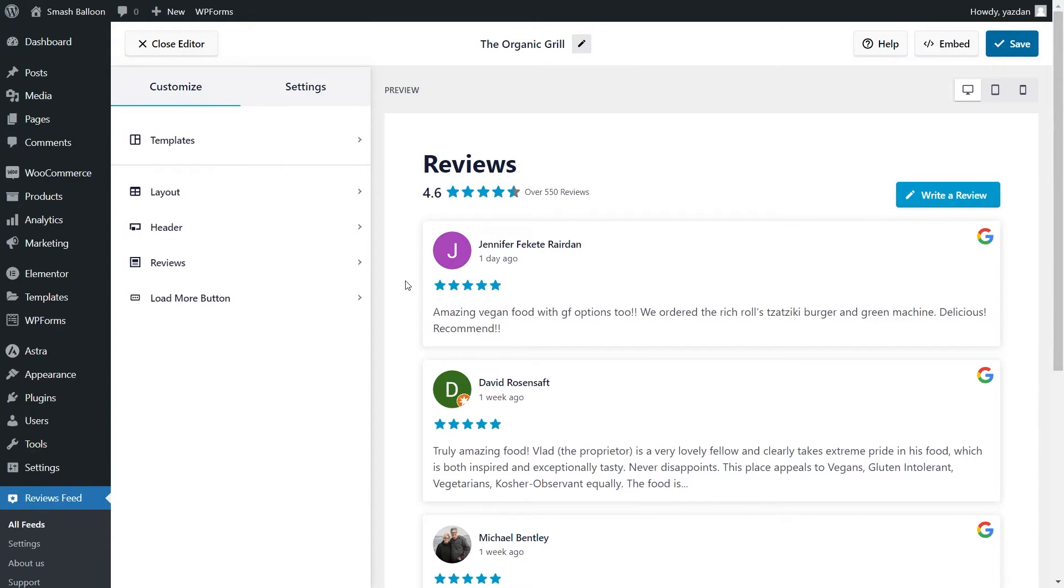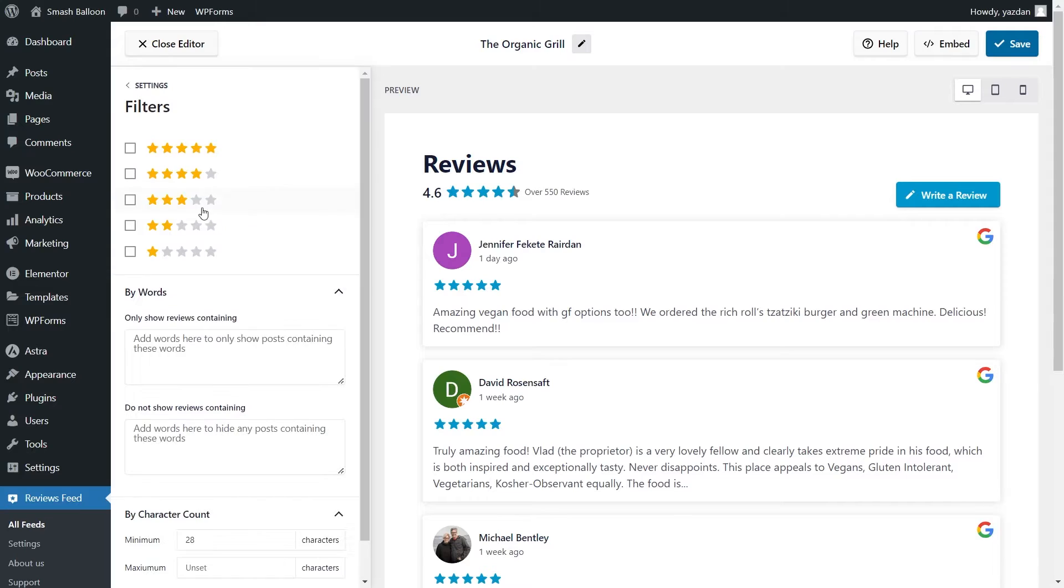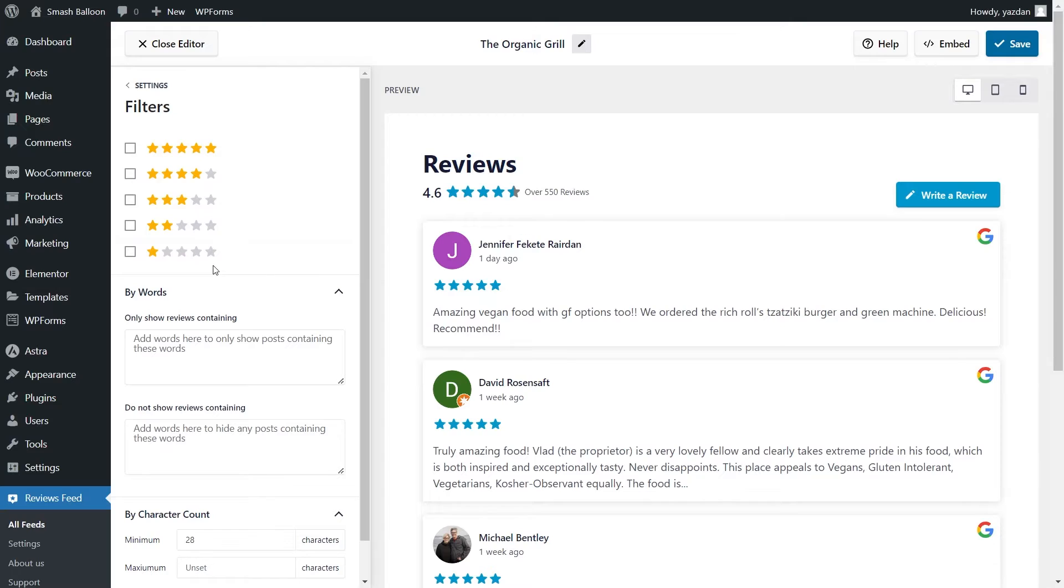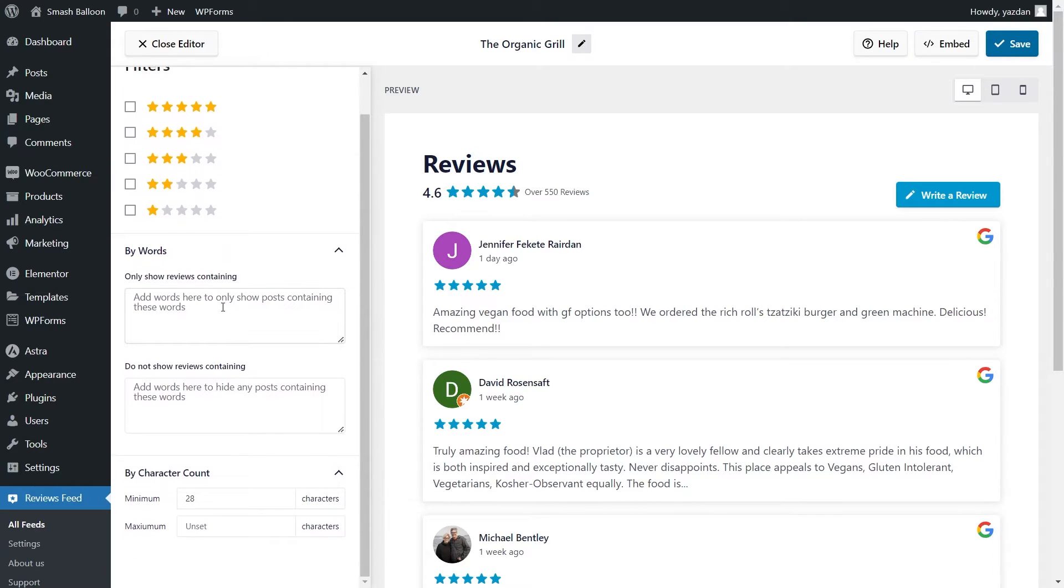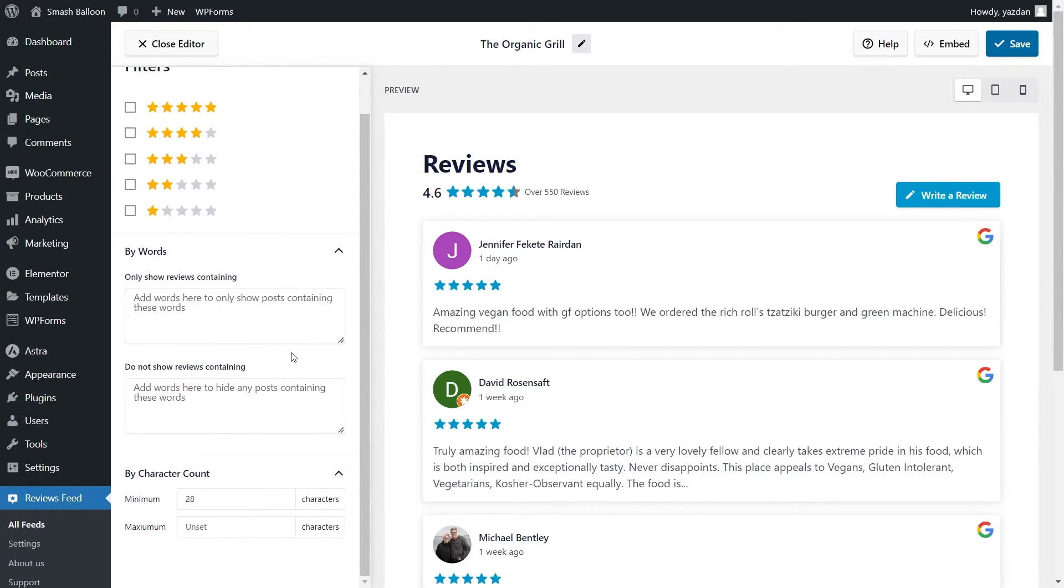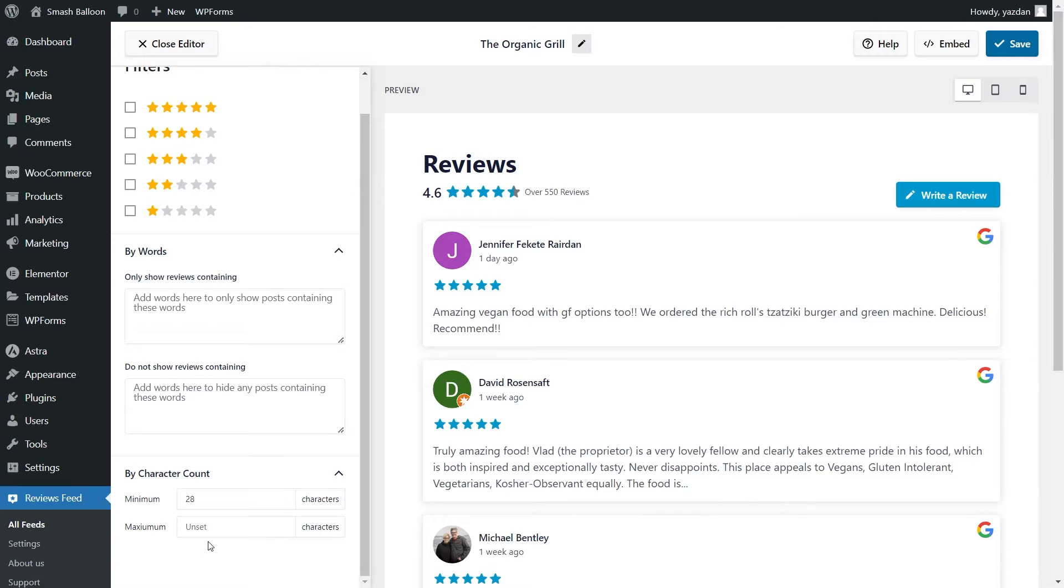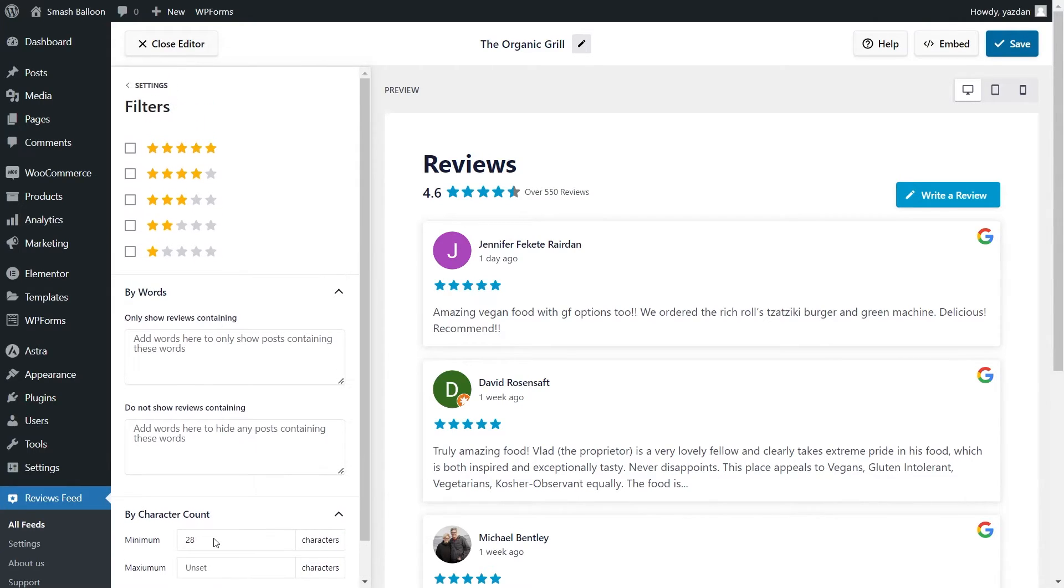Lastly, if you want control over the reviews you display inside your feed, go into the settings tab and click on filters. Inside, you'll find several ways to filter the reviews inside your feed. At the top, you can filter reviews based on their star rating. And below that, you can also add words to hide or show certain reviews containing those words. And lastly, at the bottom, you can also enter a minimum and maximum count for your reviews. This way, you can choose whether you want to show short and snappy reviews or long and depth ones.